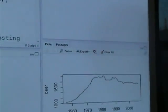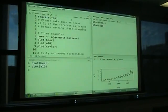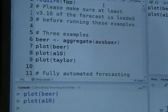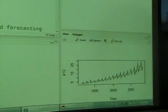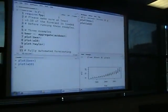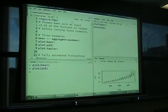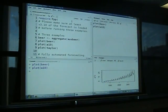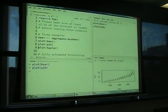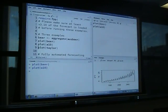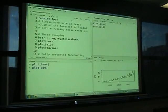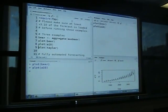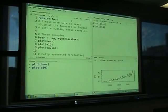The next one is called A10 — it's the sales of pharmaceutical products in Australia. It's a drug classification; all drugs in Australia are classified into groups, and this is group A10, which happens to be asthmatic drugs and things like that. You can see it's highly seasonal with an increasing trend. This is from a consulting job I did for the federal government when they were having trouble estimating the budget for the pharmaceutical benefits scheme.